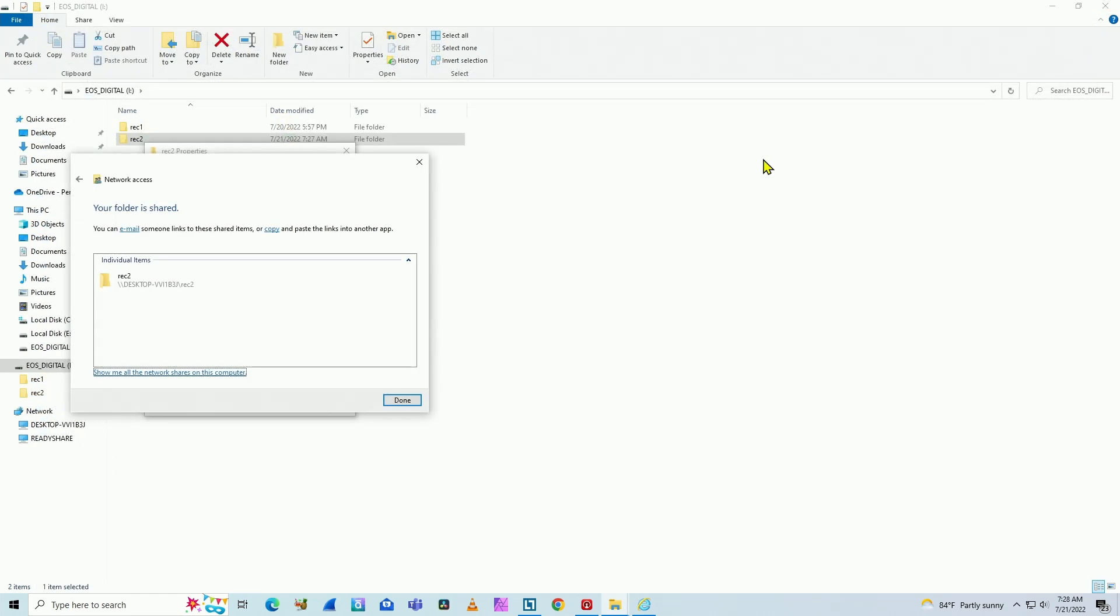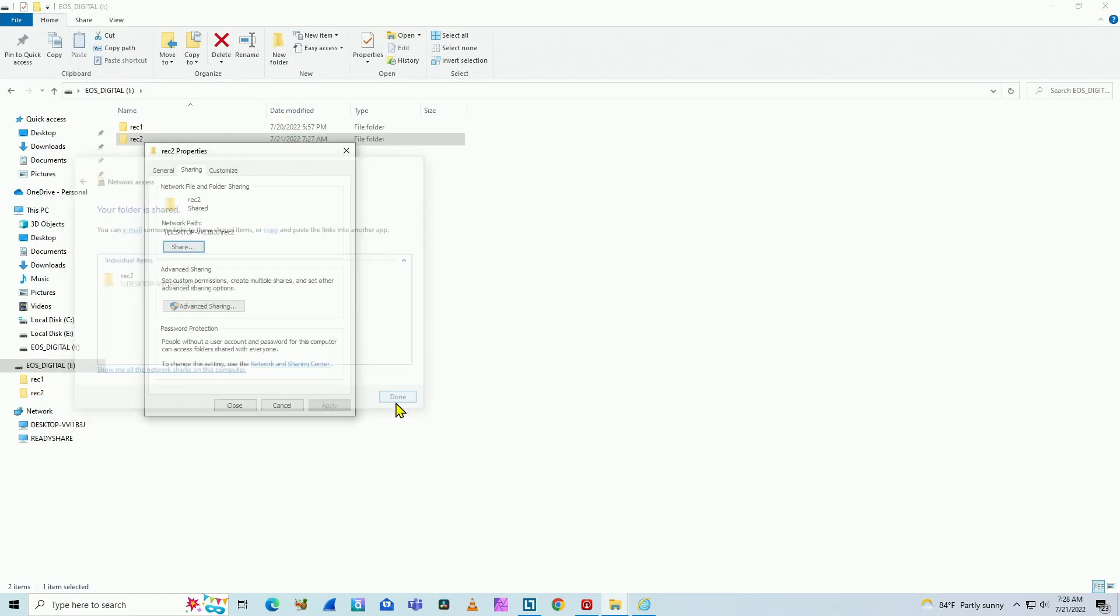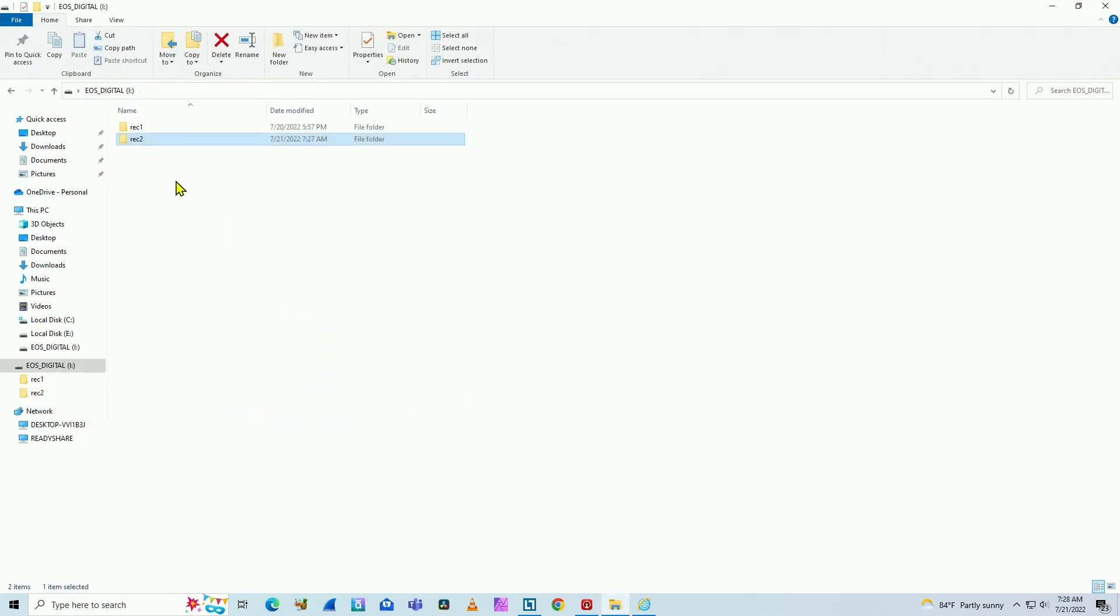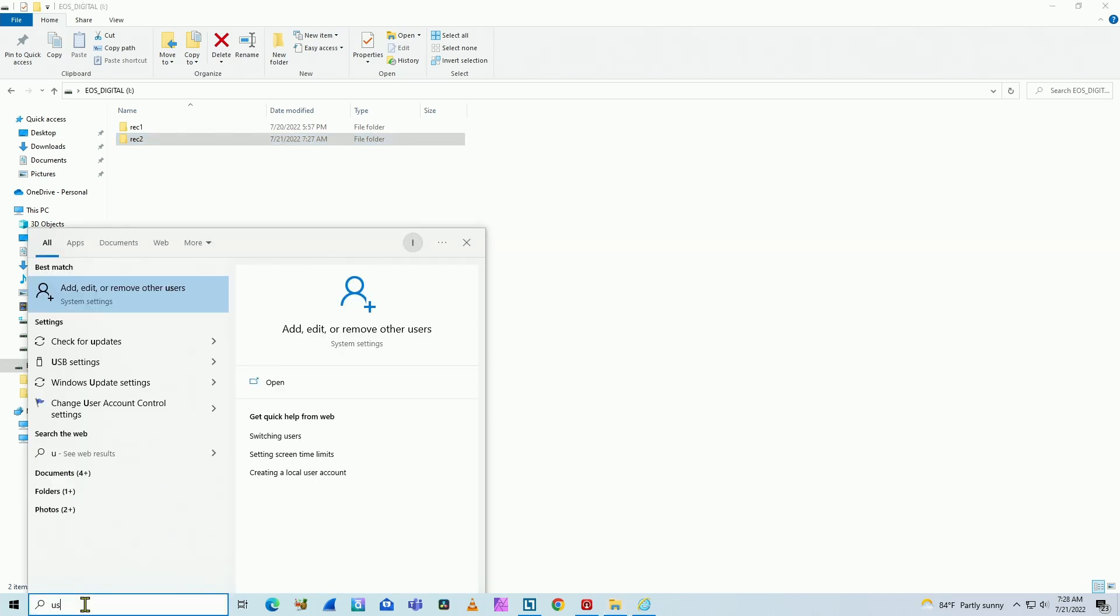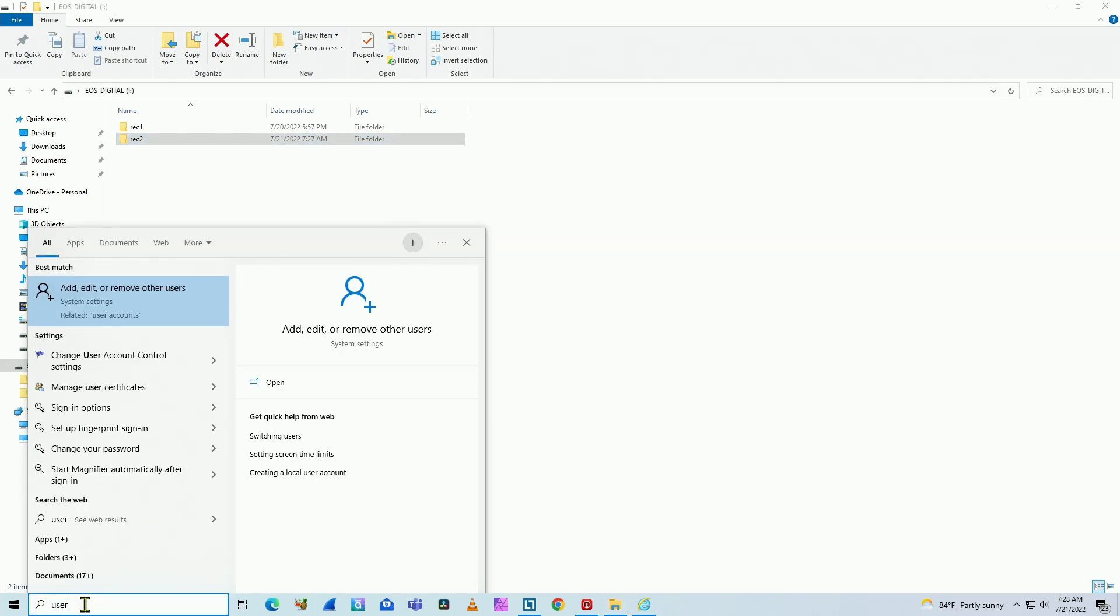So that's it. You just need to share the folder. It's done. That's the step you have to do here. And also create the user. If you don't have the user there on your computer, just type here user on the Windows search bar.